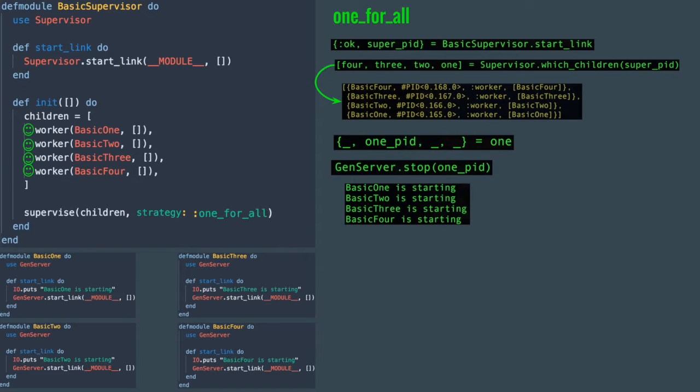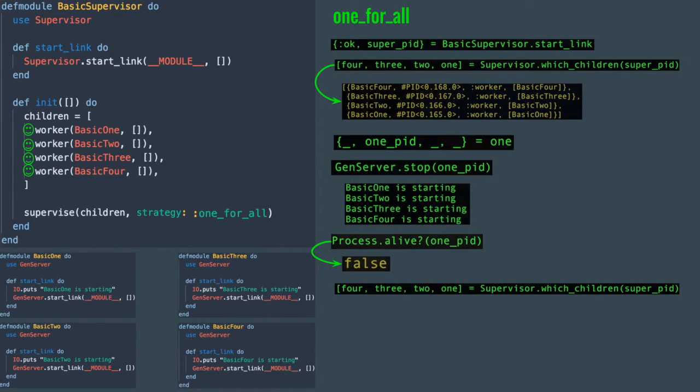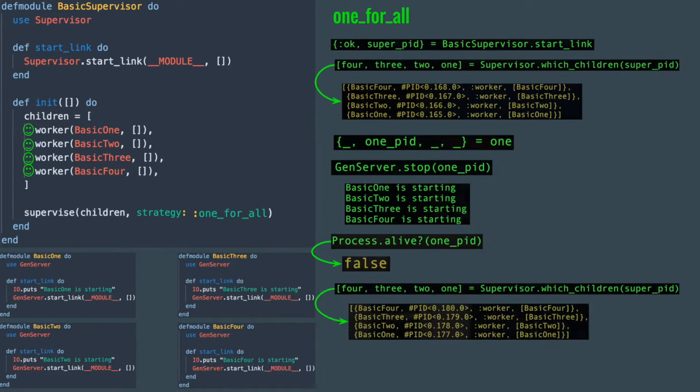Once again, checking if one_pid is alive is false and when you select the children, you will see that all process IDs are now different.